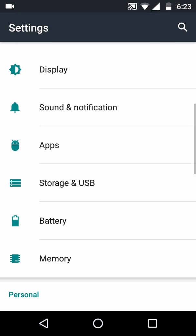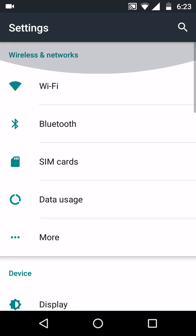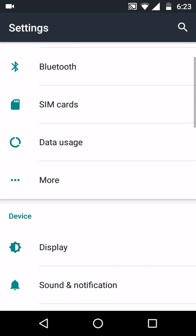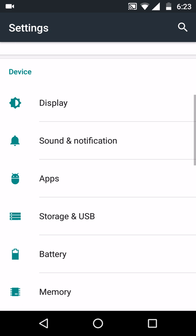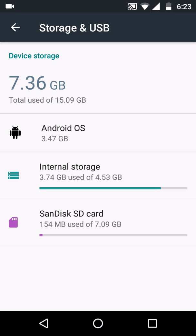In settings, you will see Storage and USB. Simply click on it for your internal storage.